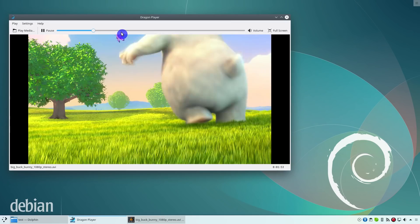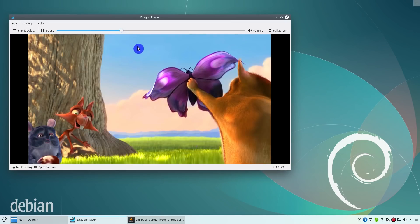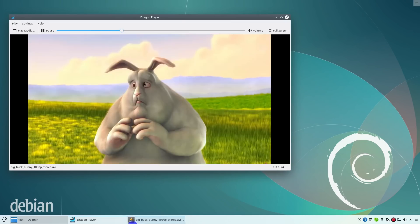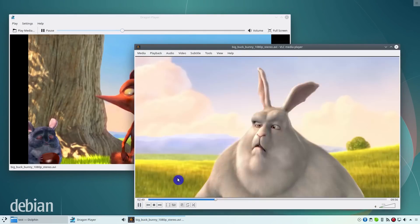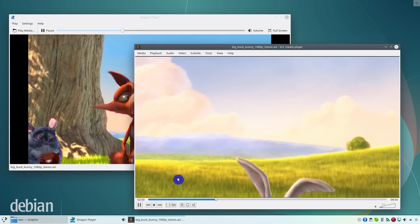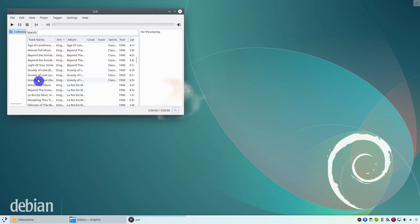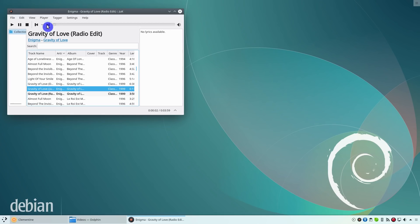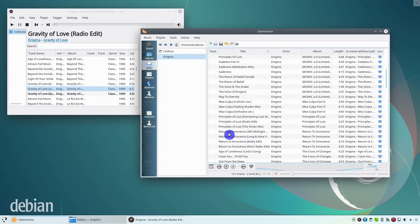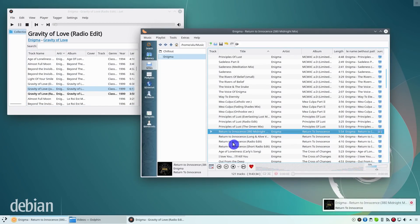Dragon Player is a simple video player, so you may want to install something more powerful like VLC. Yook is also a minimalistic music player. You can keep using it but if you need more advanced player, I recommend installing Clementine.